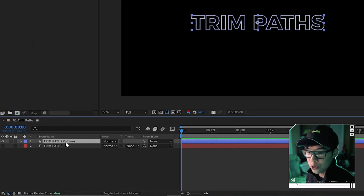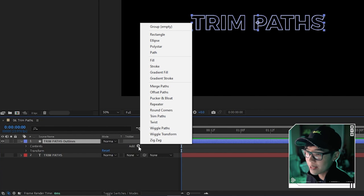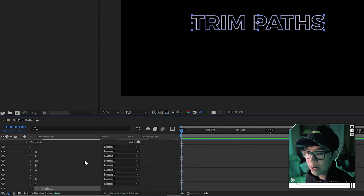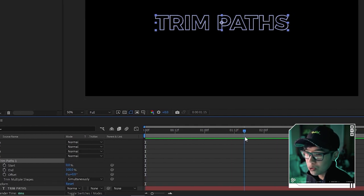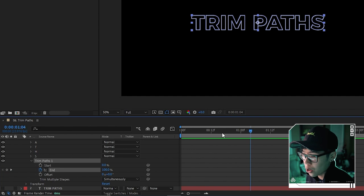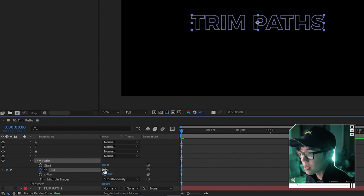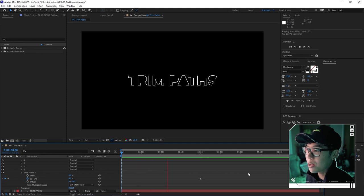This creates a new shape layer with each character as a separate shape. Click the arrow to add a new property, then find and add 'Trim Paths'. Click the Trim Paths arrow, and with the End value at 100%, set a keyframe at about two seconds. Go to the very beginning and change the end to 0% so it starts from nothing. Highlight the keyframes and hit F9 — playing back, the text outline draws itself in from nothing.